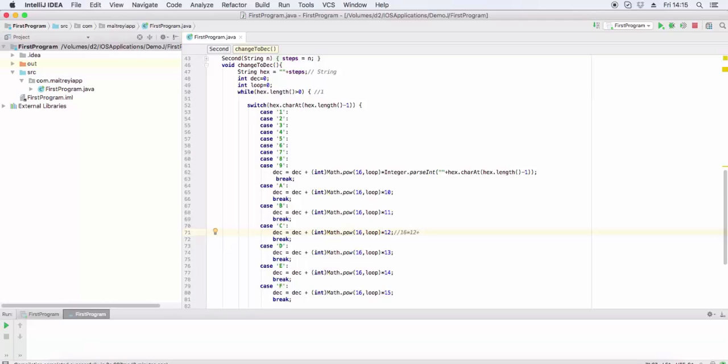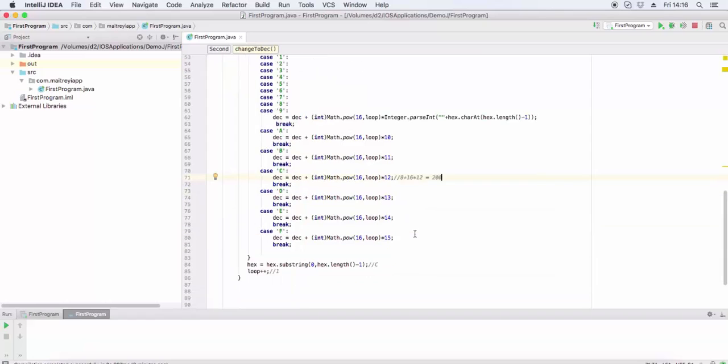Initially 16 power 0. Next time, 16 power will be 1. C is equal to 12. So 0 plus 16 times 12 equals 192, plus 8 from the first digit, so it will be 200.